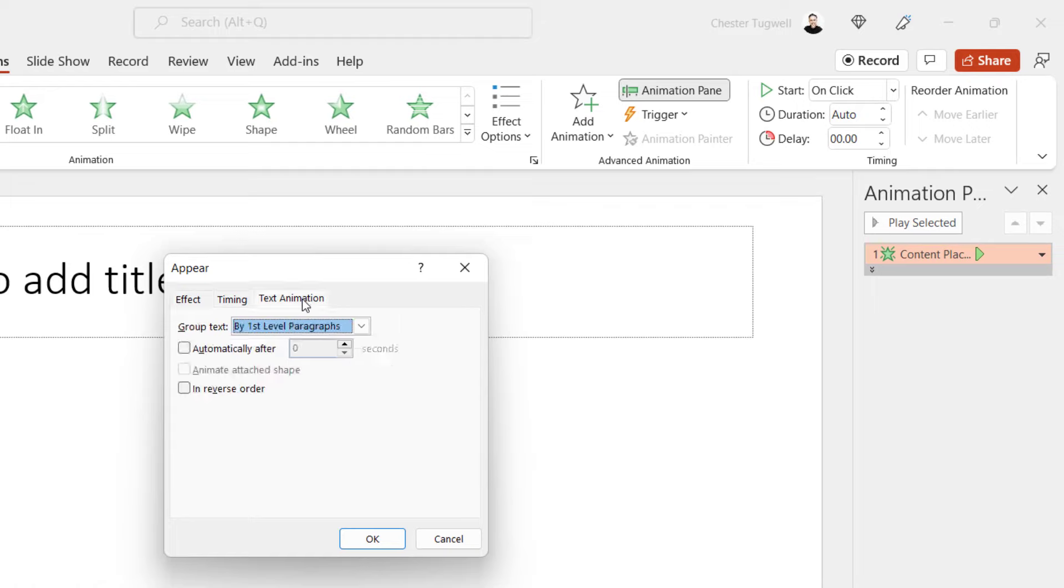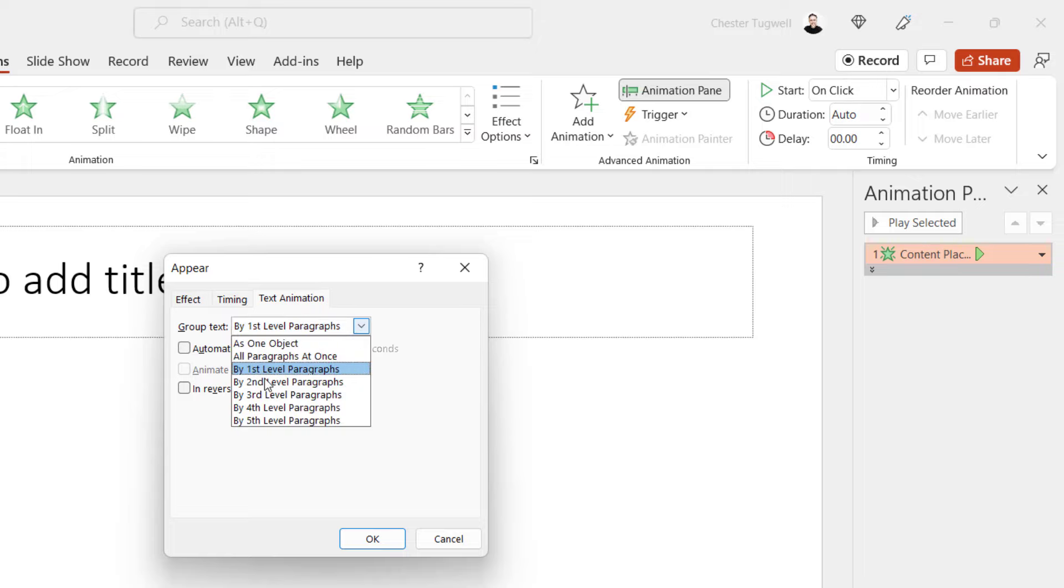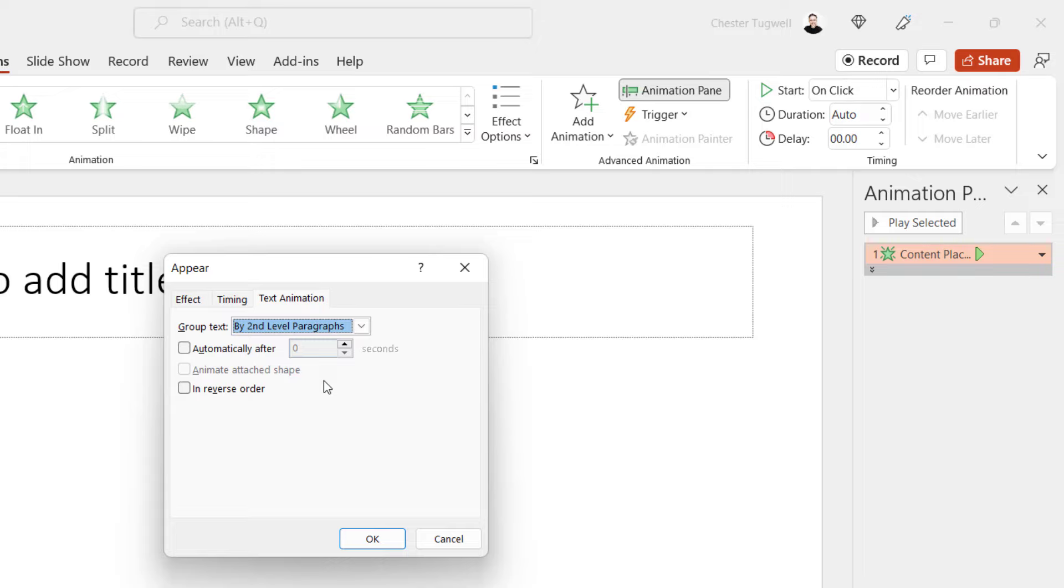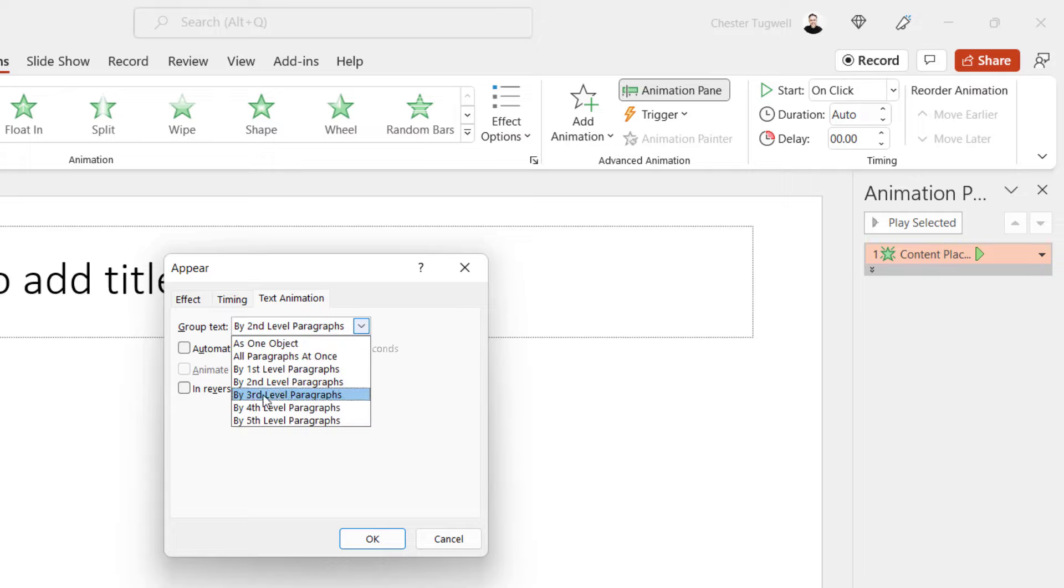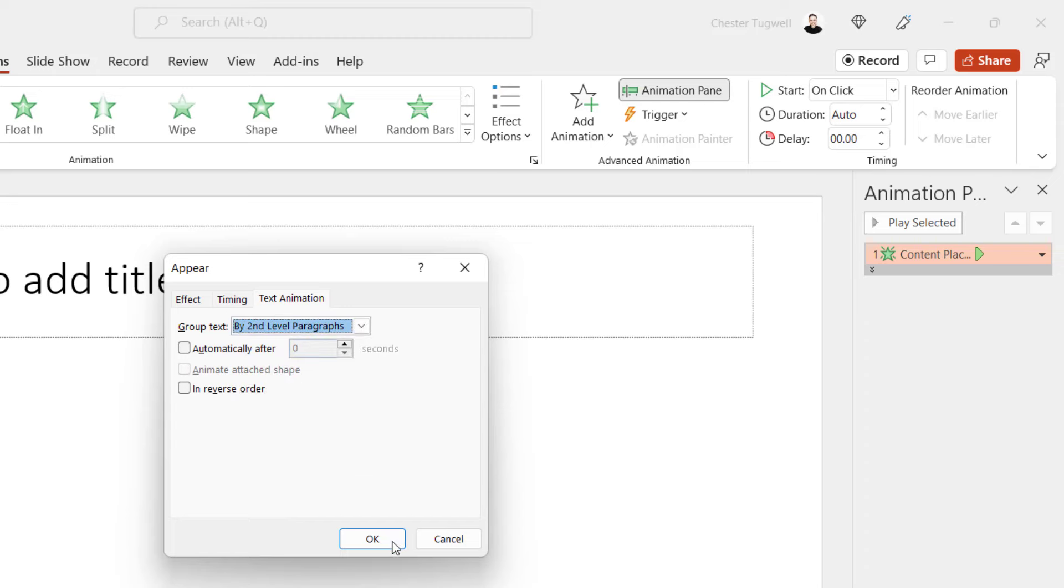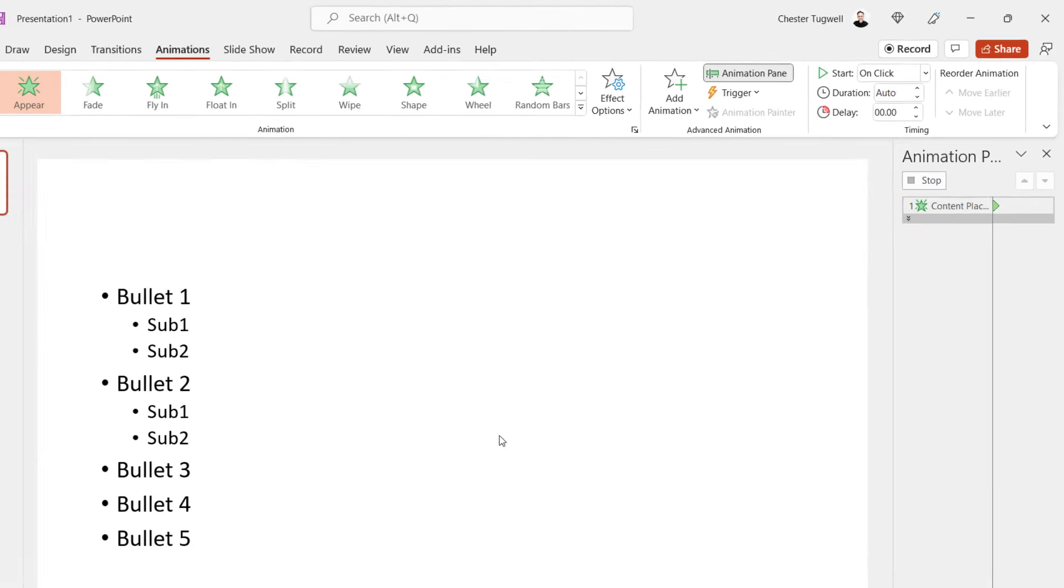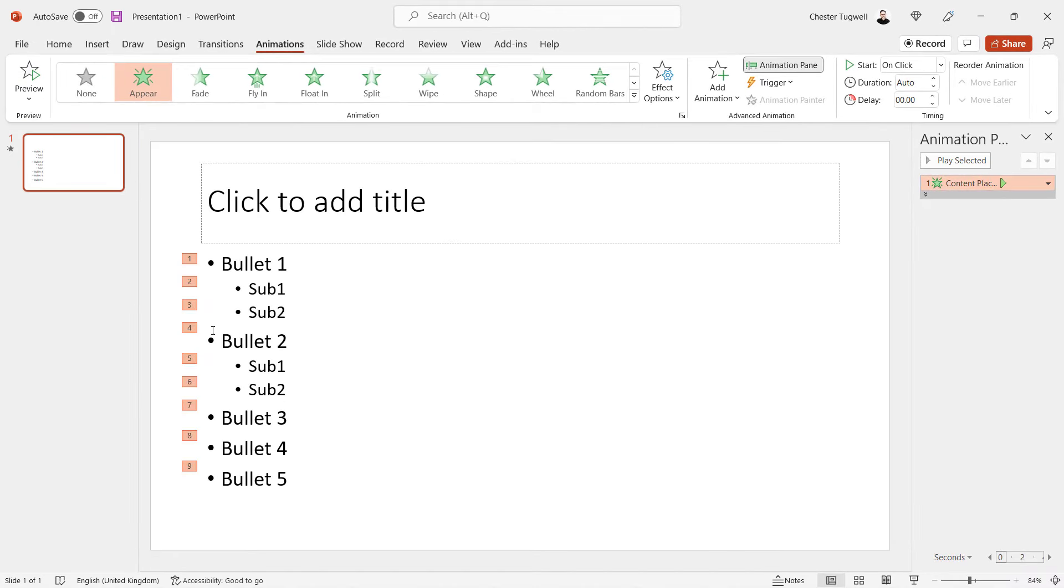Under Text Animation, you change your group text setting. So because I've only got one level of sub-bullet points, I can just choose by second-level paragraphs. If you had sub-sub-bullet points, you would choose by third-level paragraphs. Click on OK. And now you can see it's changed the numbering down the side here.